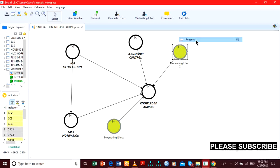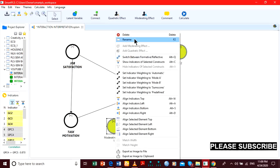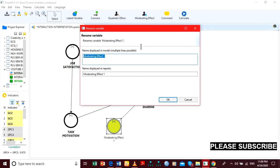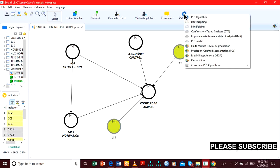I'll rename this LC2 and rename this LC1. The next step is to calculate — we go to PLS algorithm.